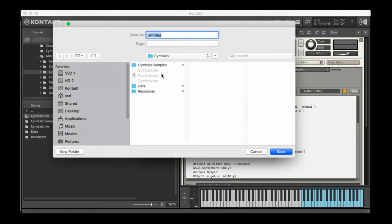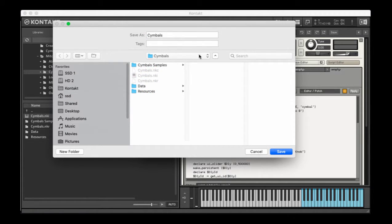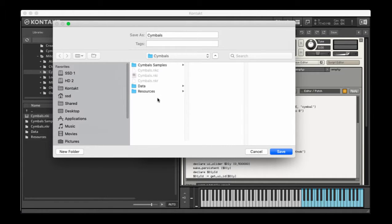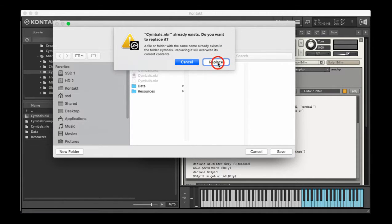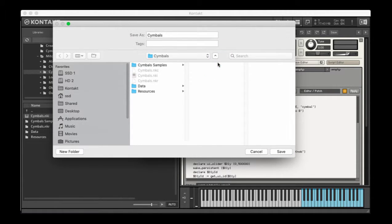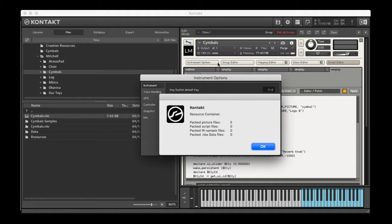If I add files to that resources folder, then I need to go through this process again, name the resources, the NKR file, and then save it. It's going to ask if I really want to replace it, and I do. And so now it's telling me what's in that resources container.